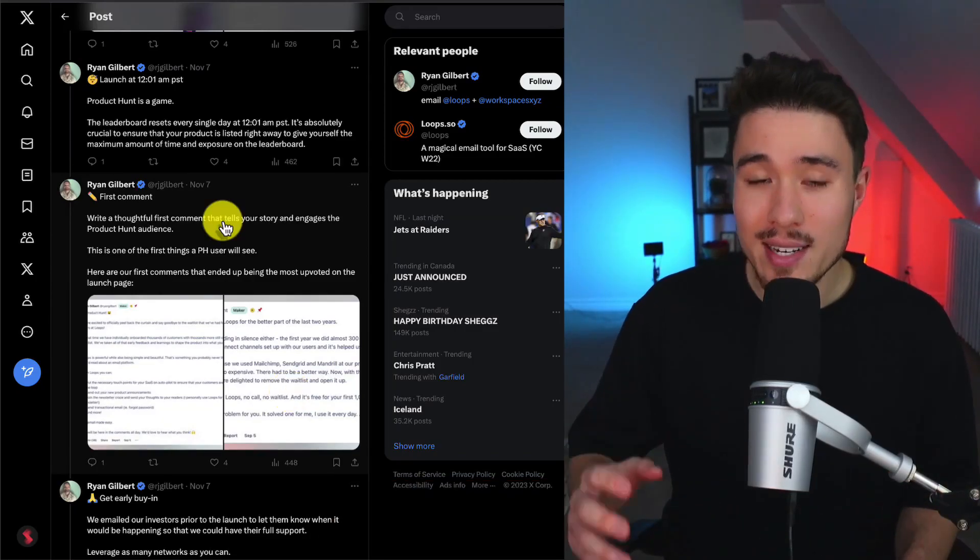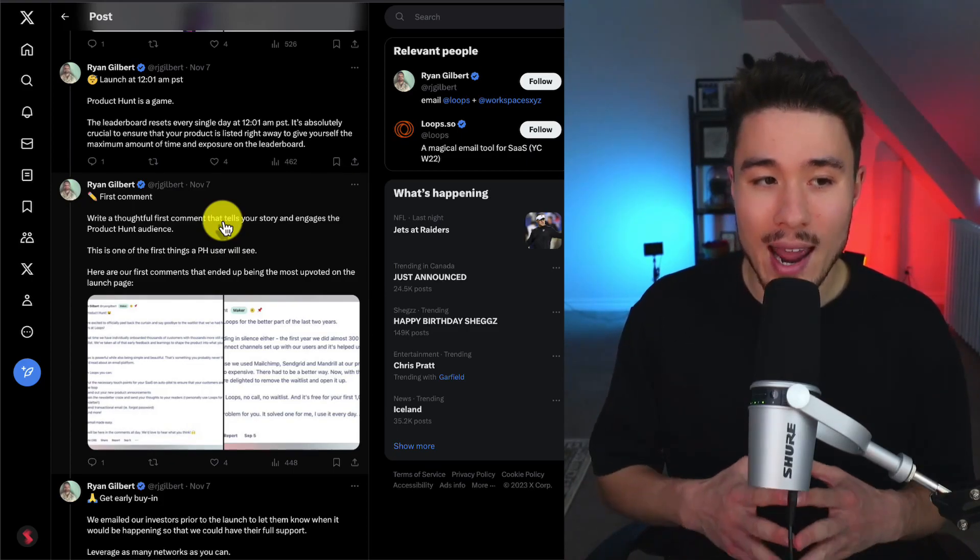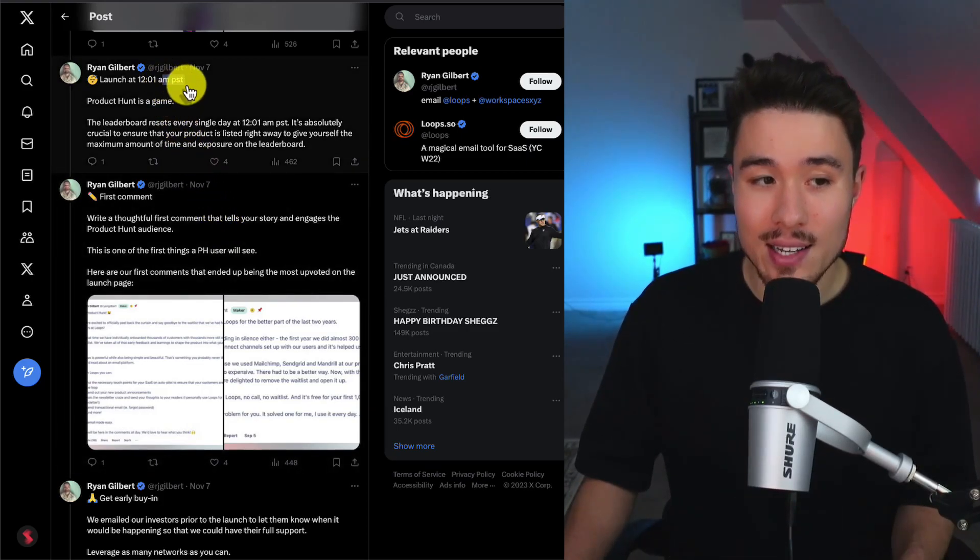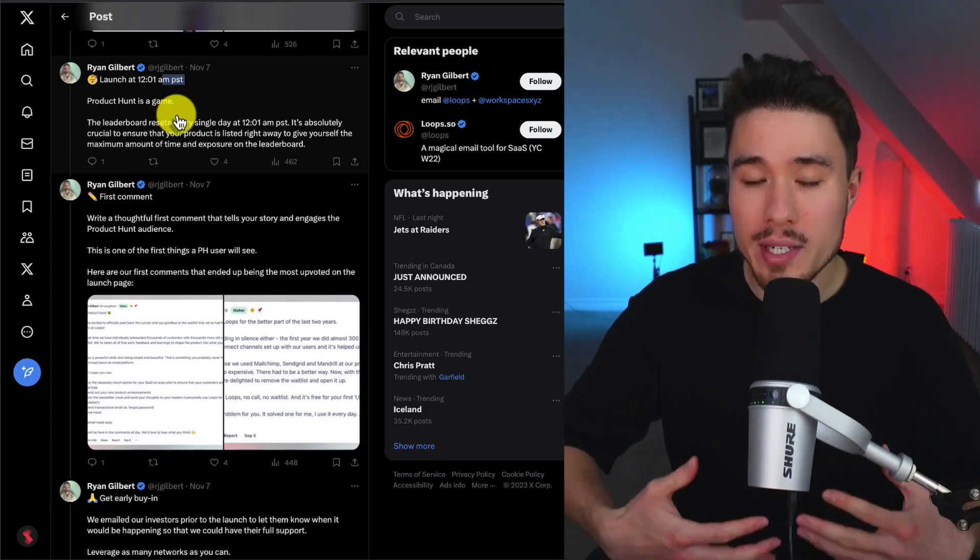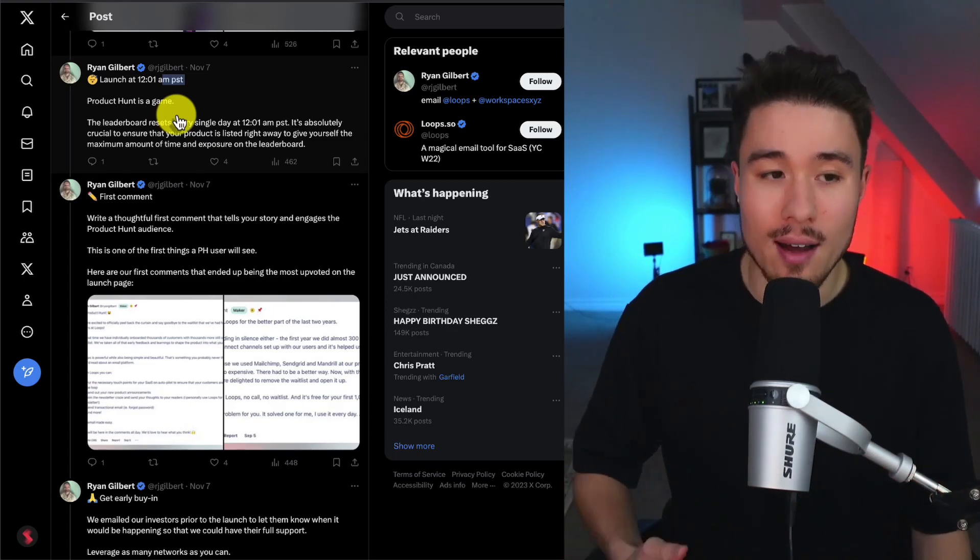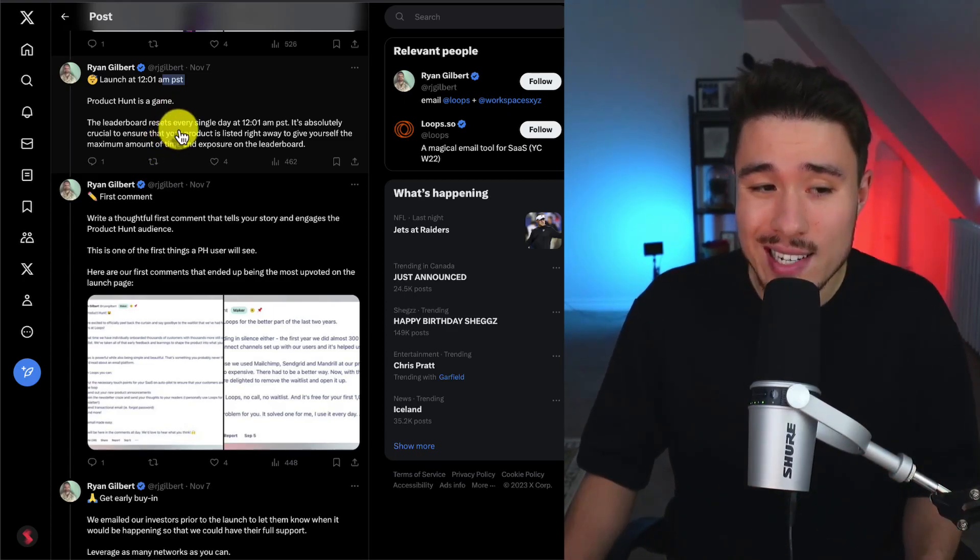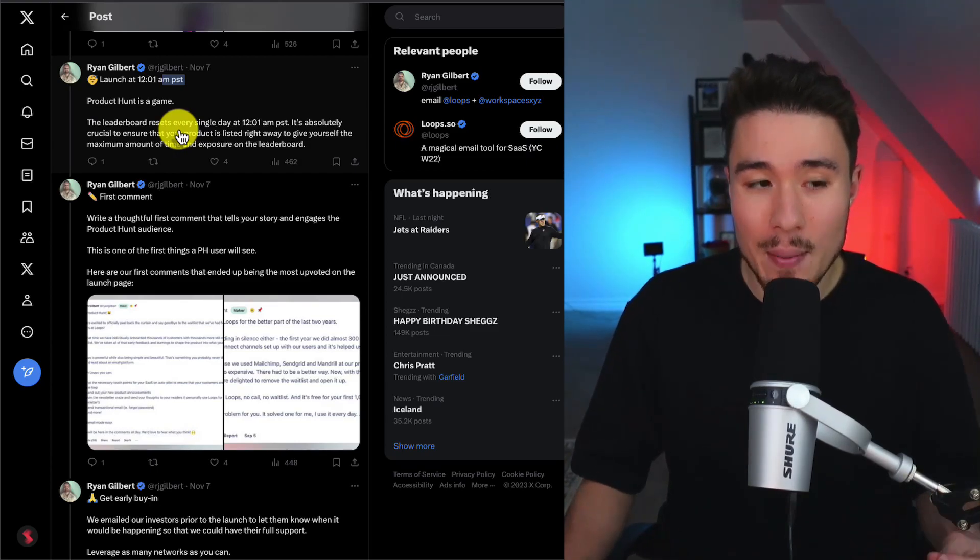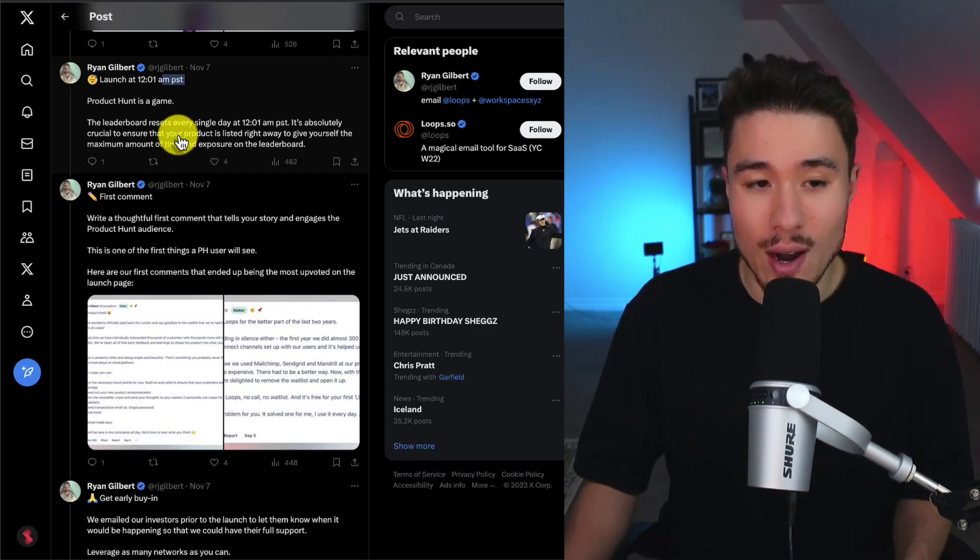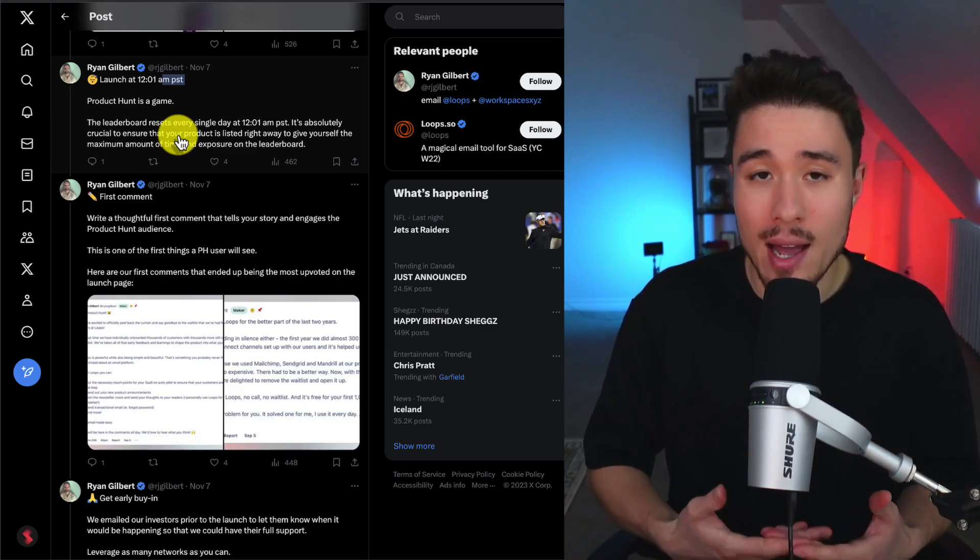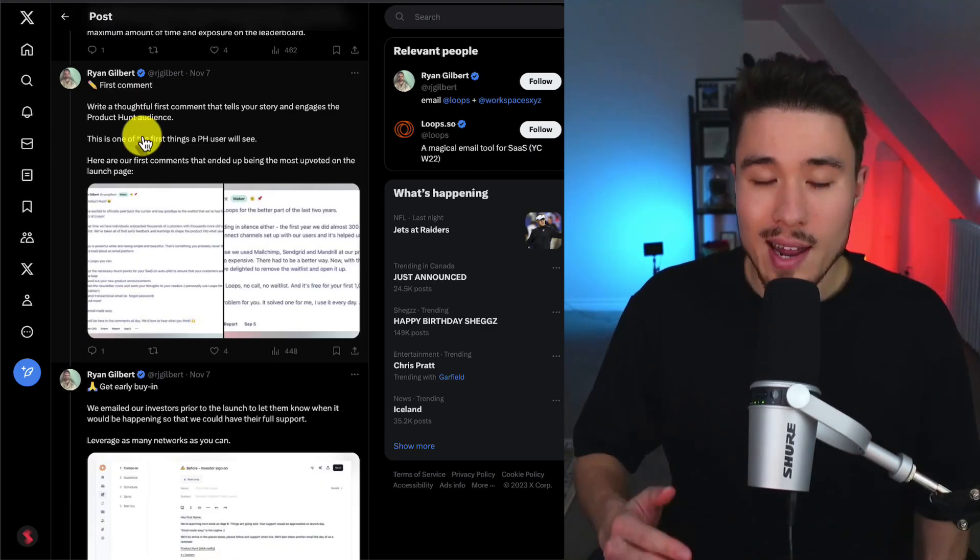In terms of the time to launch, it's at 12:01 AM PST, as this gives you the most time in the day to be online. The leaderboard resets every single day at 12:01 PST, and it's absolutely crucial that your product is listed right away to give yourself the maximum amount of time and exposure on the leaderboard.